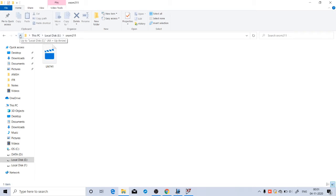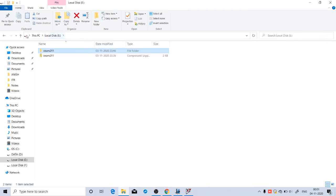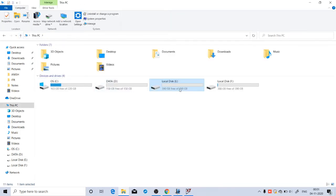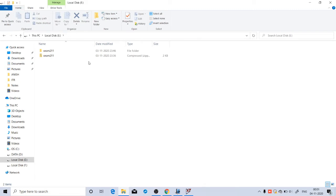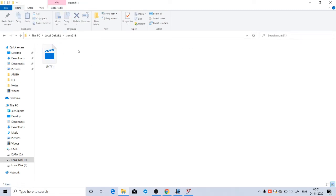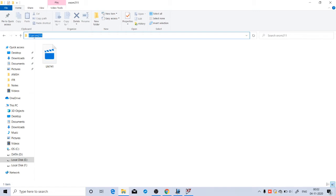If you double-click on that, you can see the model file. LM741 is the file name. What you have to do is copy this path. Go to E drive within E drive where I have saved this. Double-click on the folder and select this path. The path is E colon backslash SNOM211. In your computer, it will be a separate path depending on where you are saving this file. Copy that path with Control C.